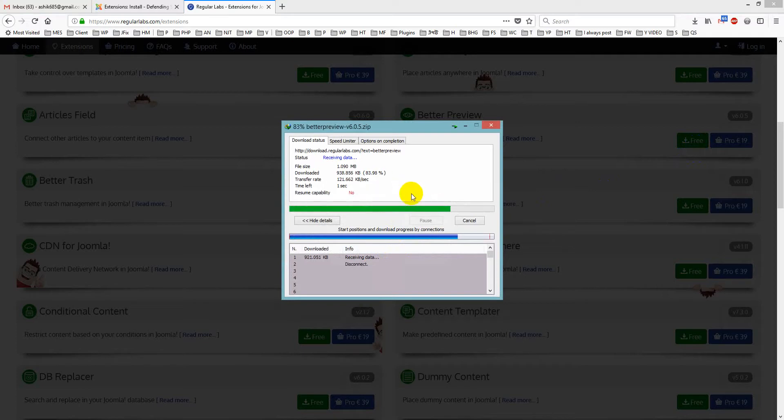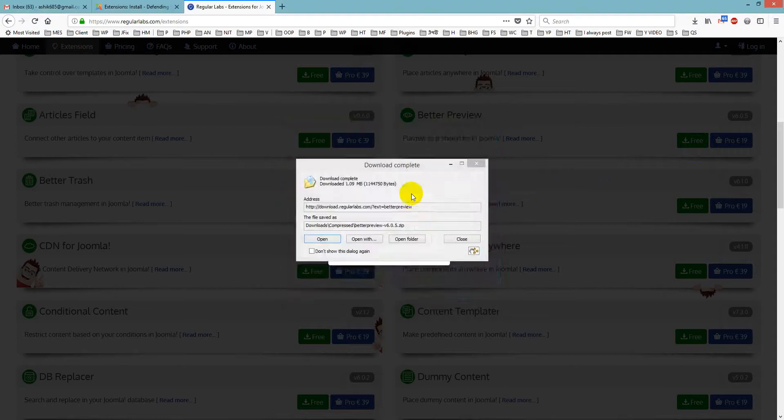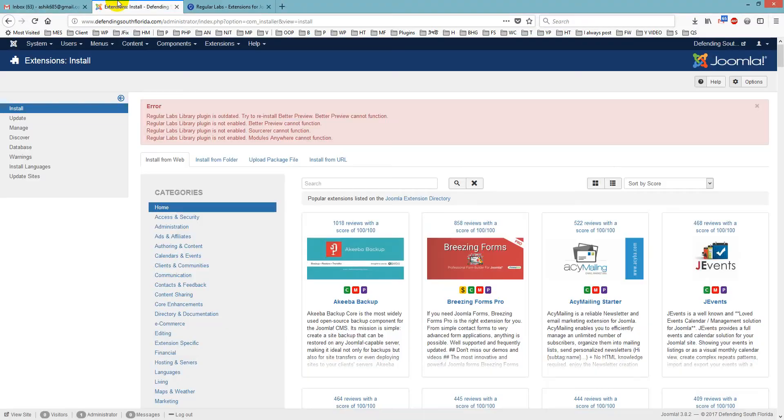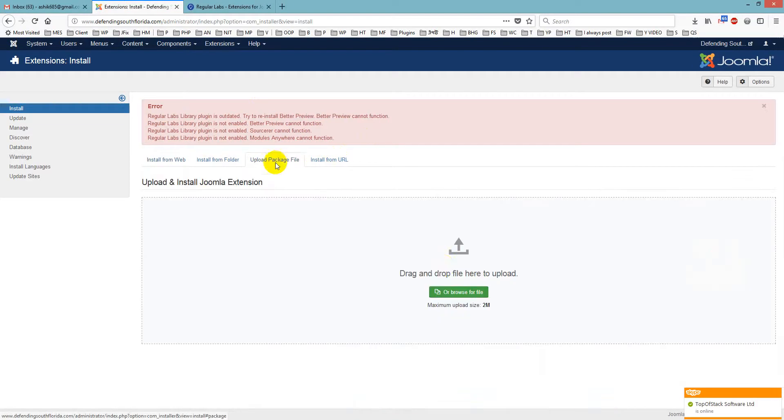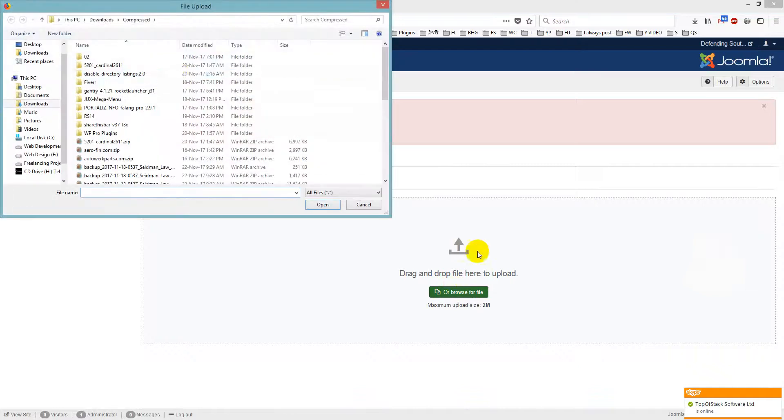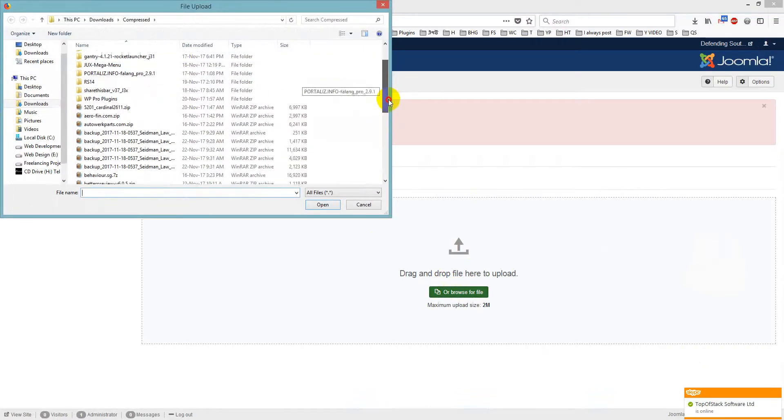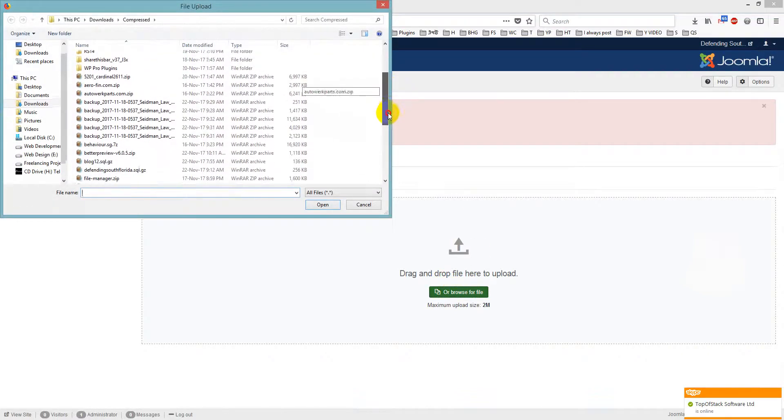And you see it is downloading. So it is downloaded, done. And now we will install it, just upload package and then just go for Better Preview.